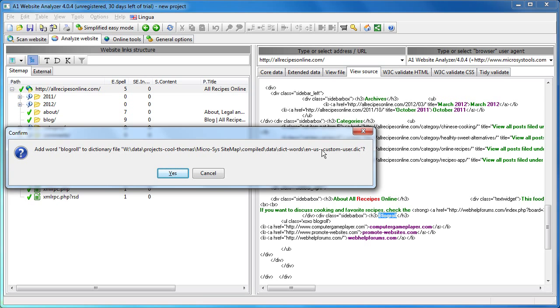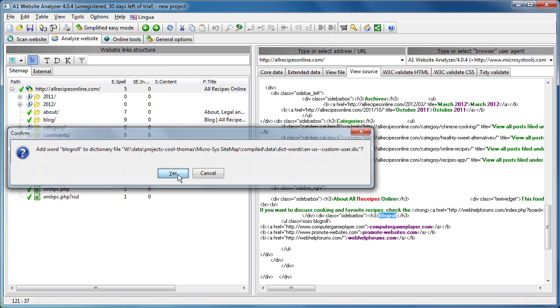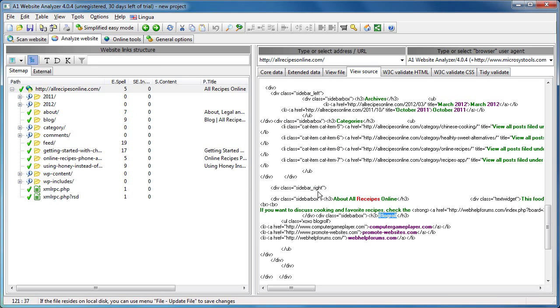English custom user dictionary, yes. And that's basically how to spell check your website.